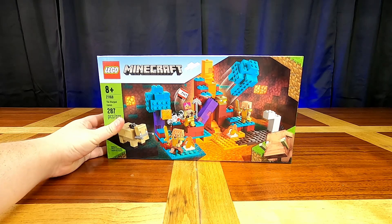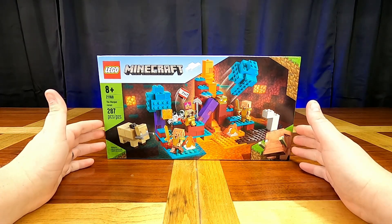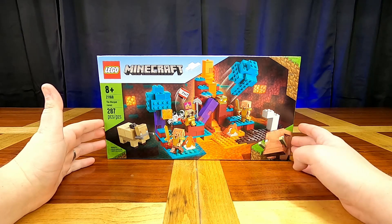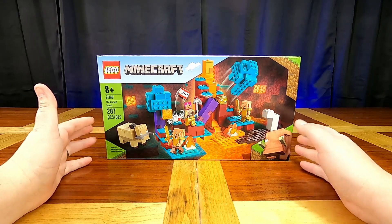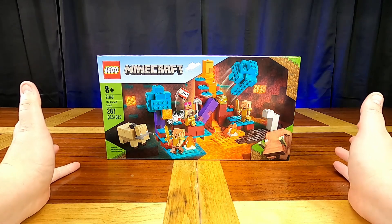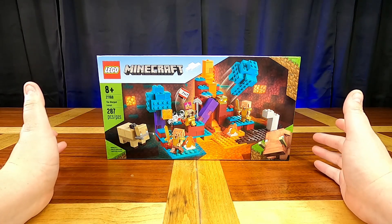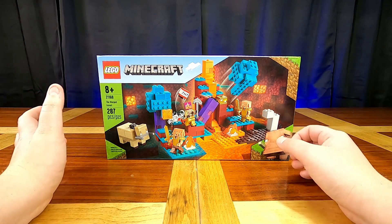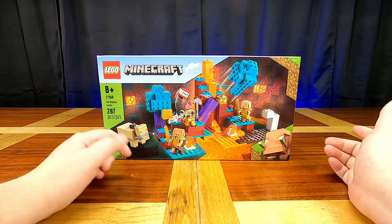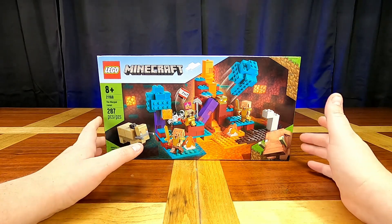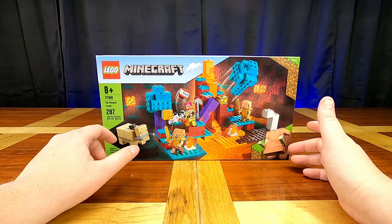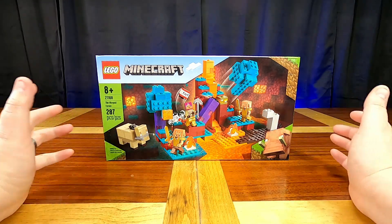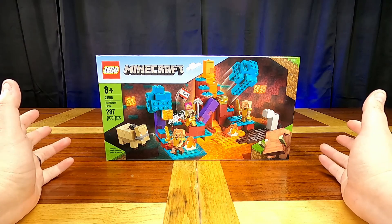The Warped Forest set number 21168. This bad boy comes in at 287 pieces and it's for ages 8 and up. Now I am really excited for this set because I've wanted another Nether set for quite a while and this is the first one of the sets to include piglins and the hoglin along with the warped forest biome. It's just got a whole lot of new stuff jam-packed into one set.